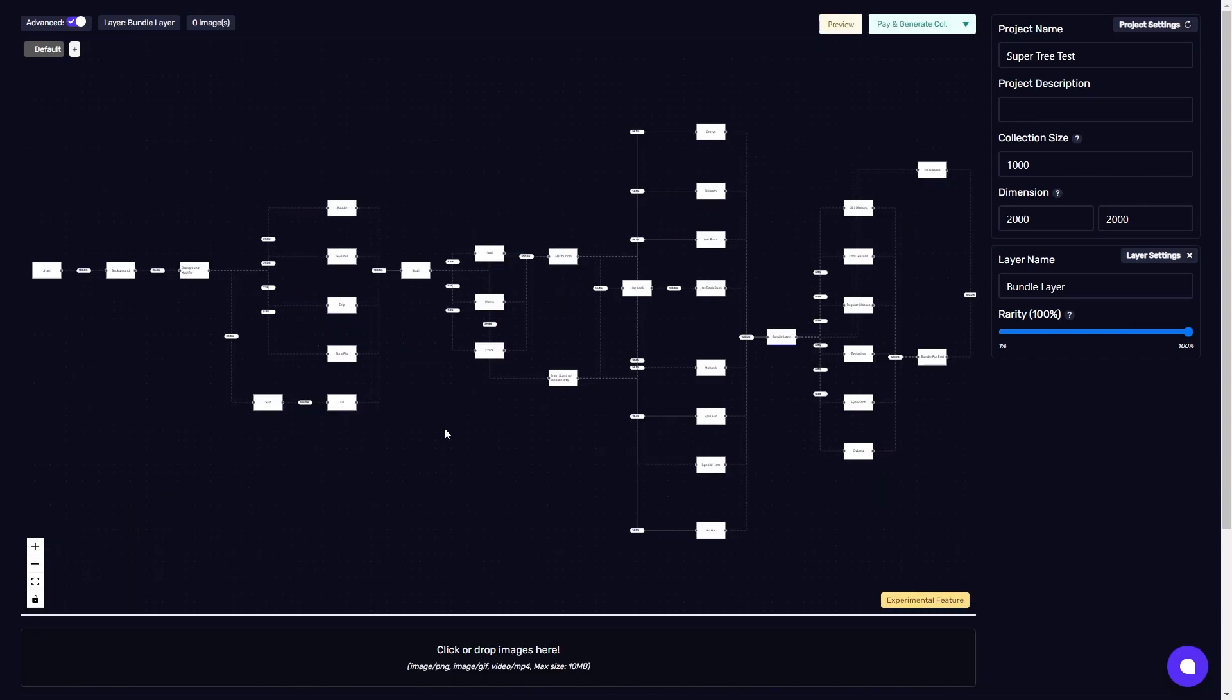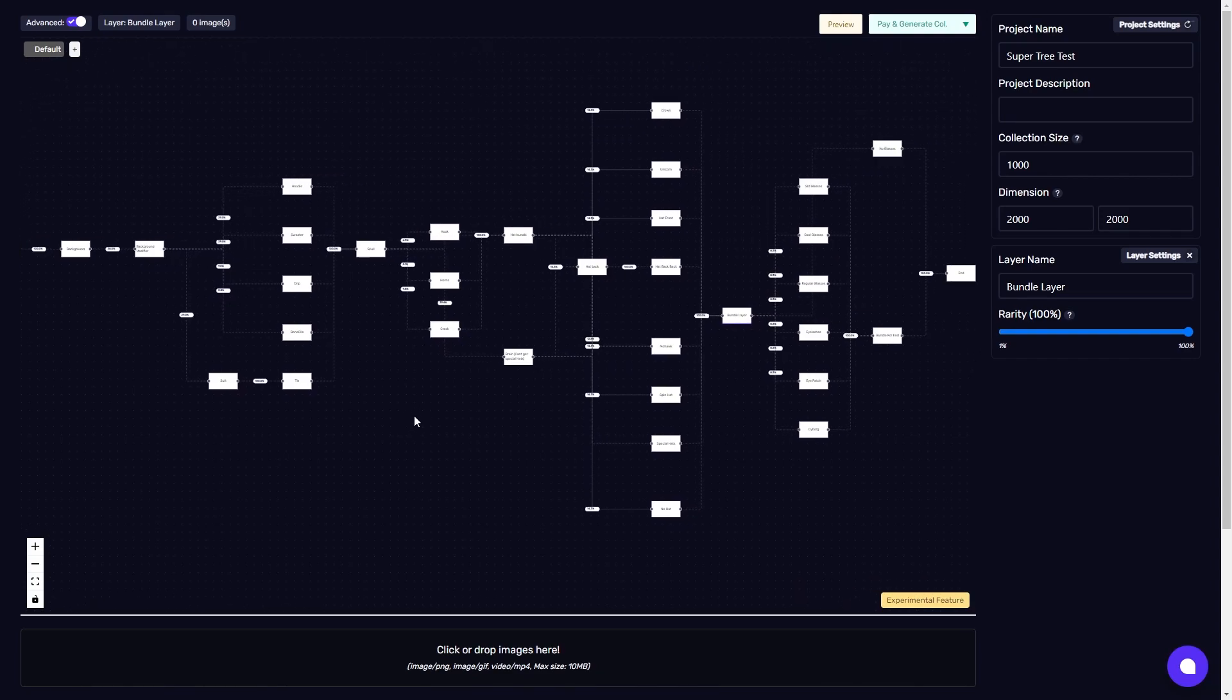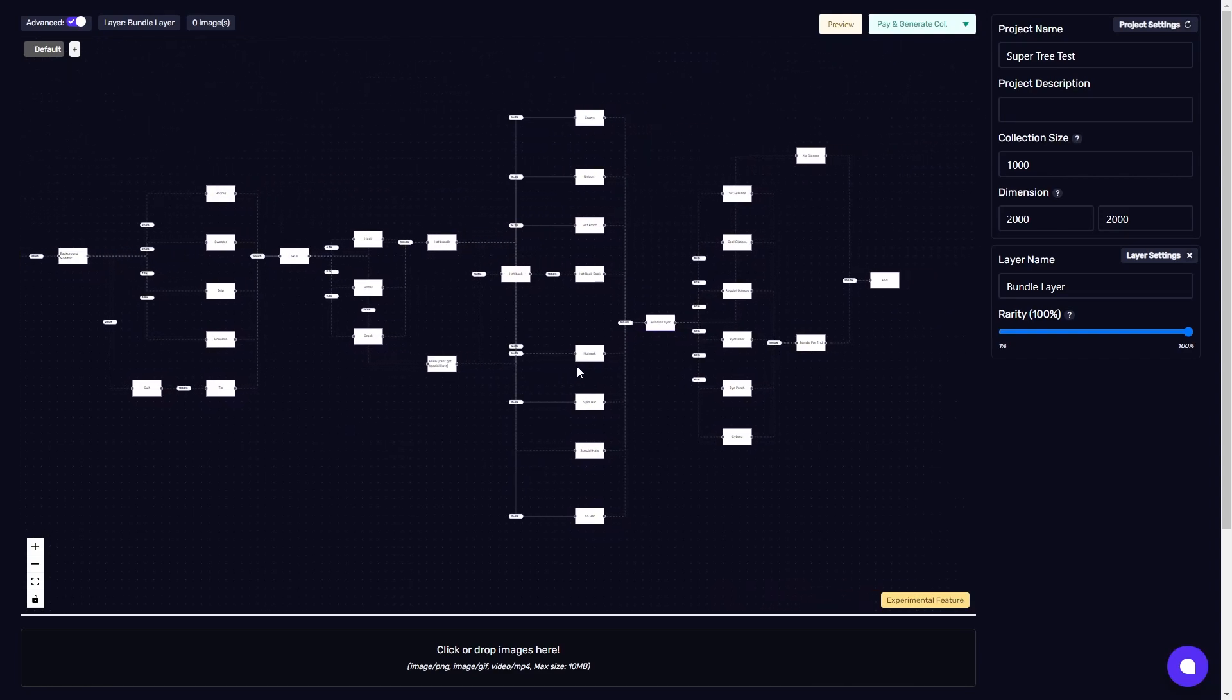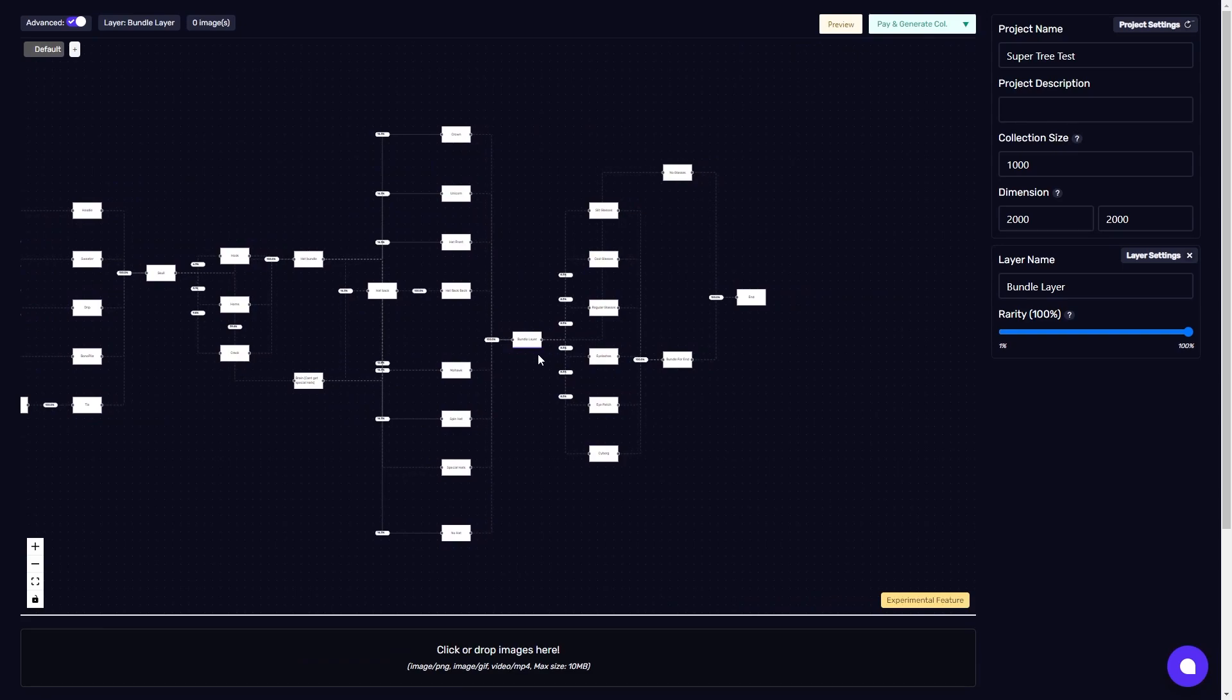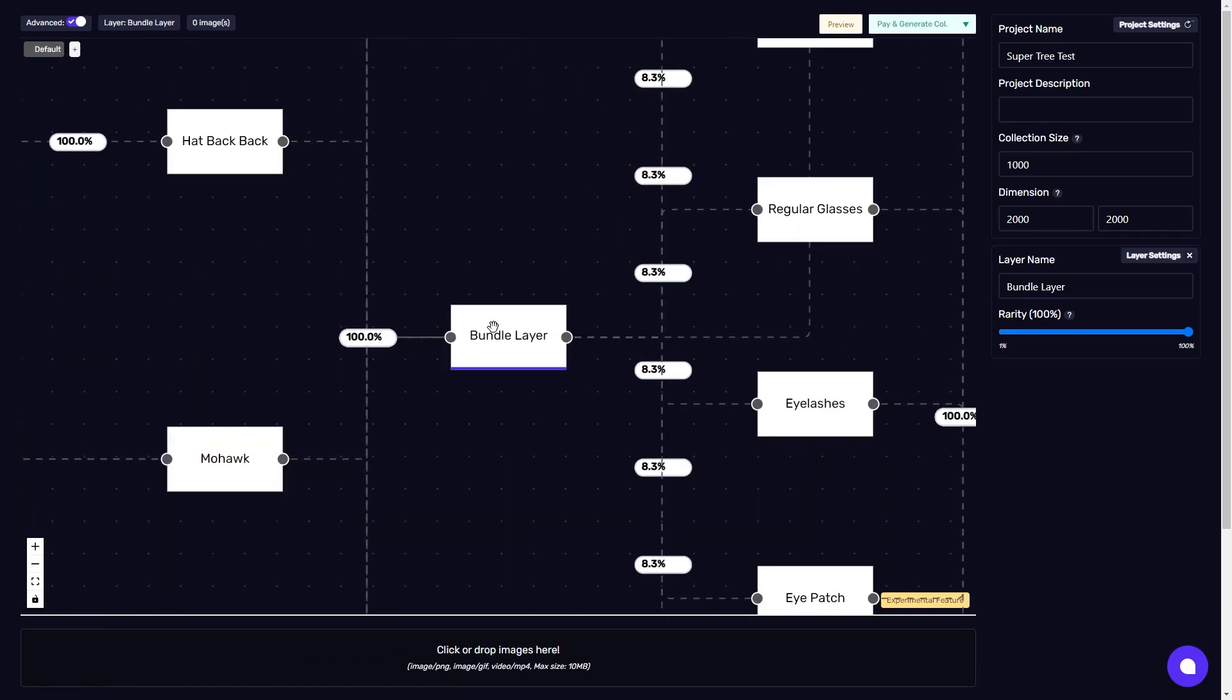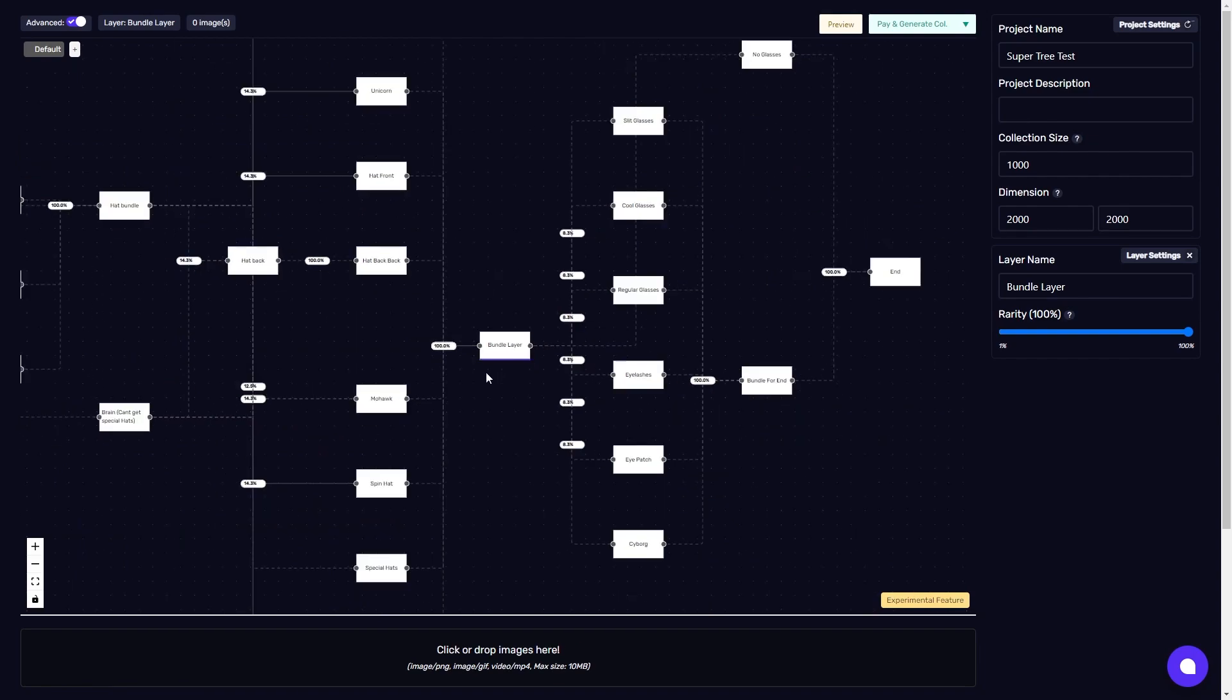There truly is no limit now to generating your own NFTs. You can make them as complex and customized as you like. As you see here, even without tags, the advanced mode can make some really crazy stuff. Personally, I like to use bundle layers that are empty with no image to lower the amount of connections that I need to make.